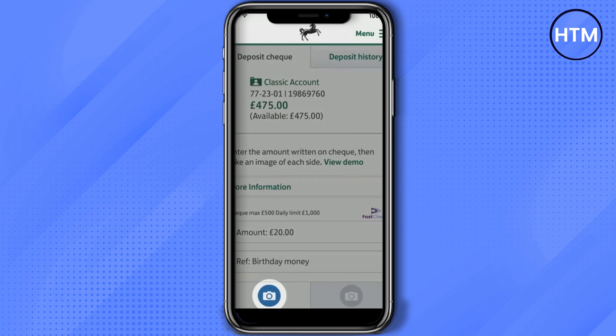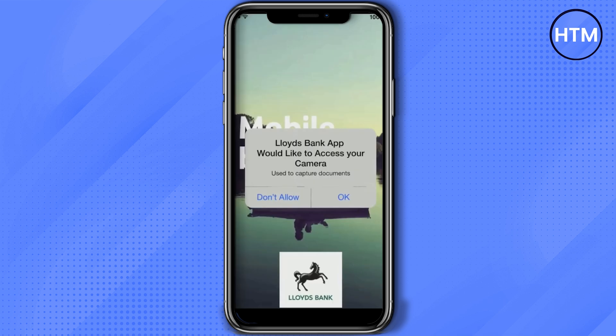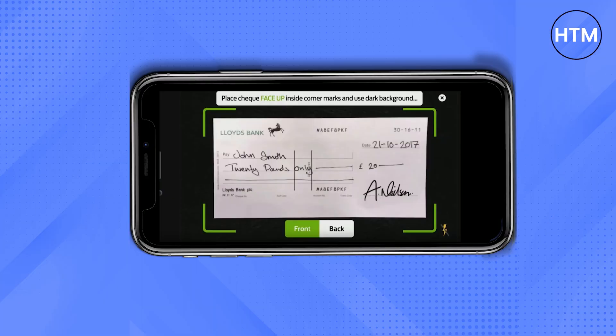After entering the amount and the reference, click on Front of Check. Take a photo of your check by clicking on the camera option. Your phone will ask permission to access the camera, so just click OK.